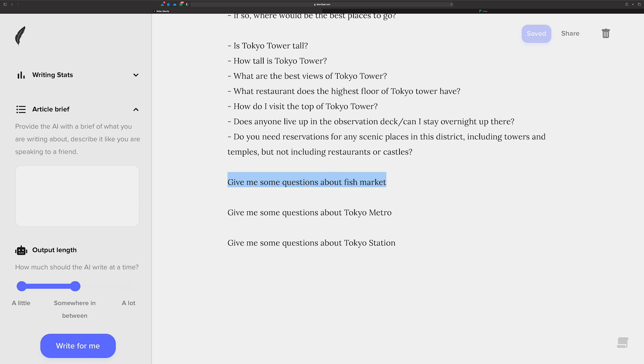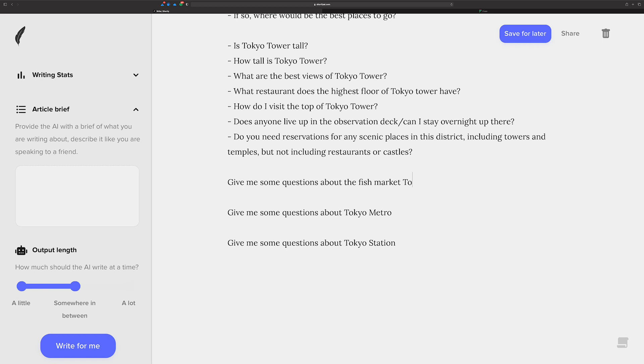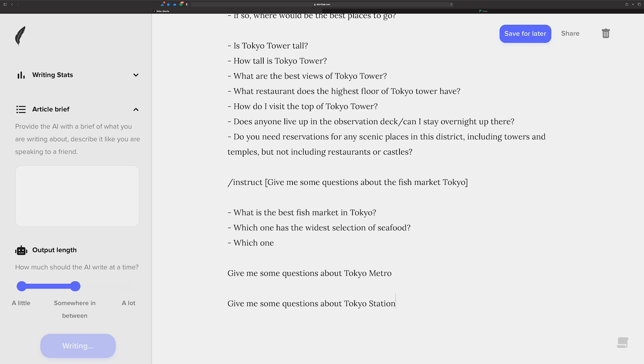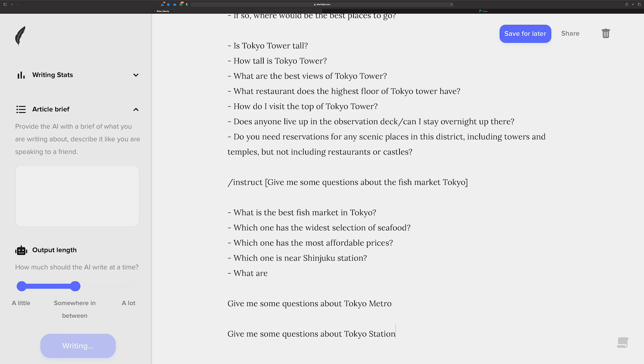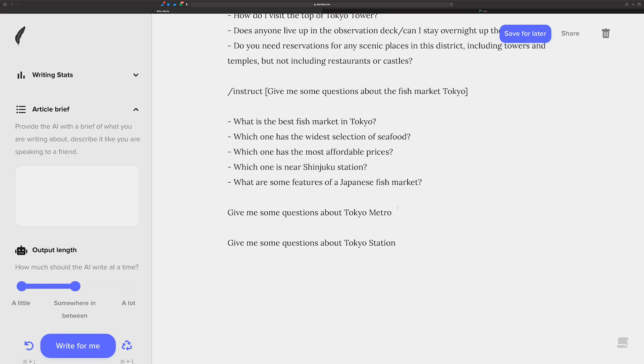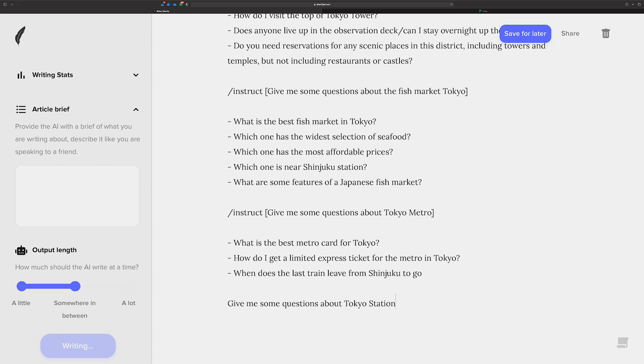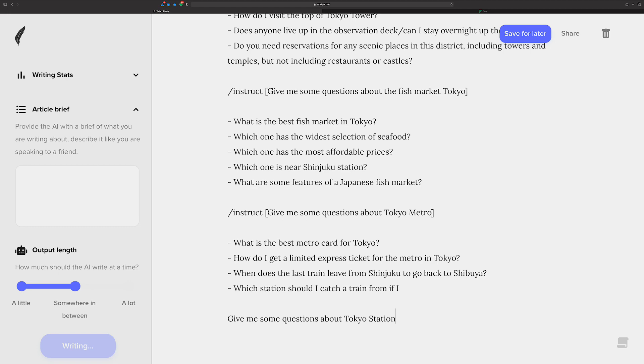I'm going to take that away and then give me some questions about the fish market. Now, here's something interesting. Give me some questions about fish market. That doesn't mean anything as far as in terms of being about Tokyo. So let's put some context to this and then run it. There we go. Give me some questions about Tokyo Metro. Okay. Let's run that. I'm going to leave the command there. I did a shift command enter. It's control enter in Windows. There you go.